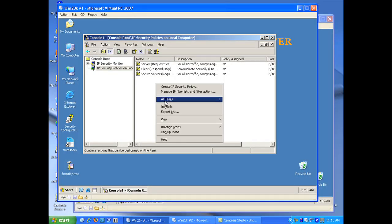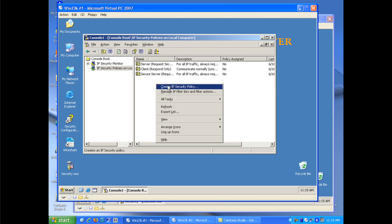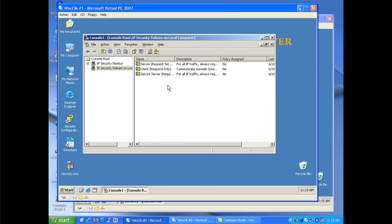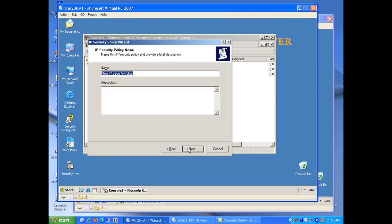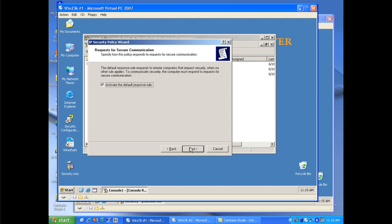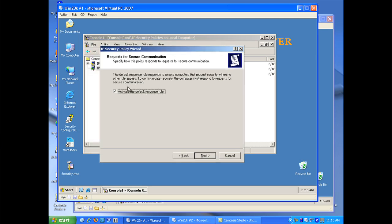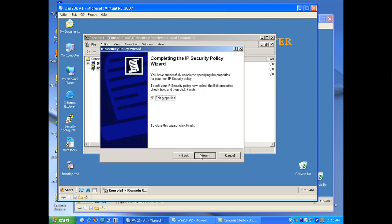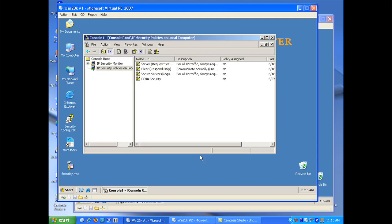I'm going to go ahead and create a new policy by right clicking in my MMC and clicking create IP security policy. Now, I'm going to call this CCNA security and this is pretty much a Windows driven wizard system to create these. But it does have a nice correlation between what you can do on the Windows machine and what you can actually do on the Cisco routers. And it gives a good synergy of understanding between the two environments. So I'm going to deactivate the default response rule and I'm going to click next so that we can go ahead and start our policy configuration.